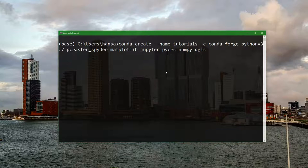So we install PC Raster. We install Spyder, that's the IDE that we will use. We install Matplotlib which is needed for plotting. Jupyter to run Jupyter Notebooks.